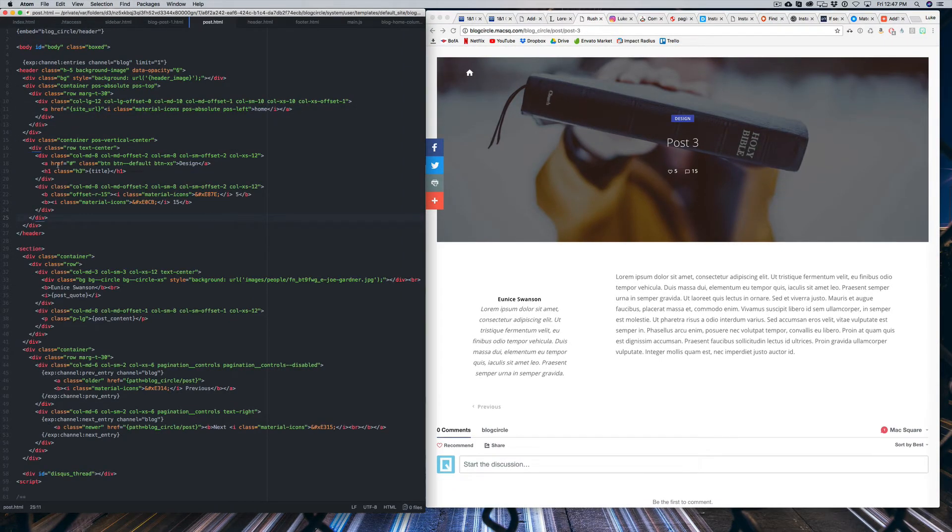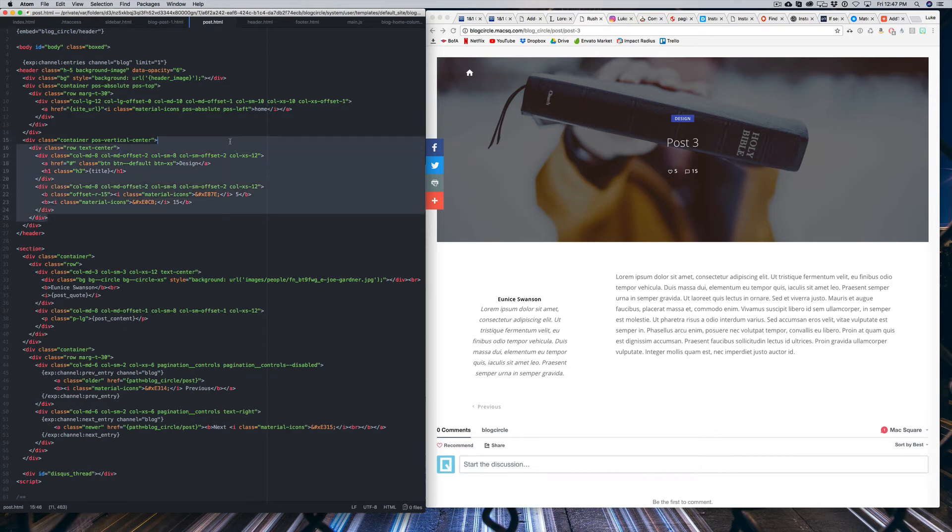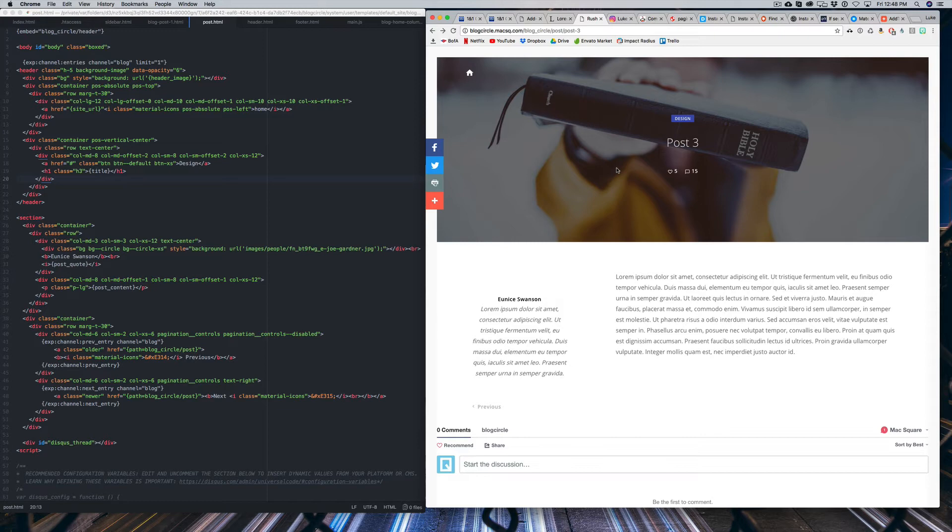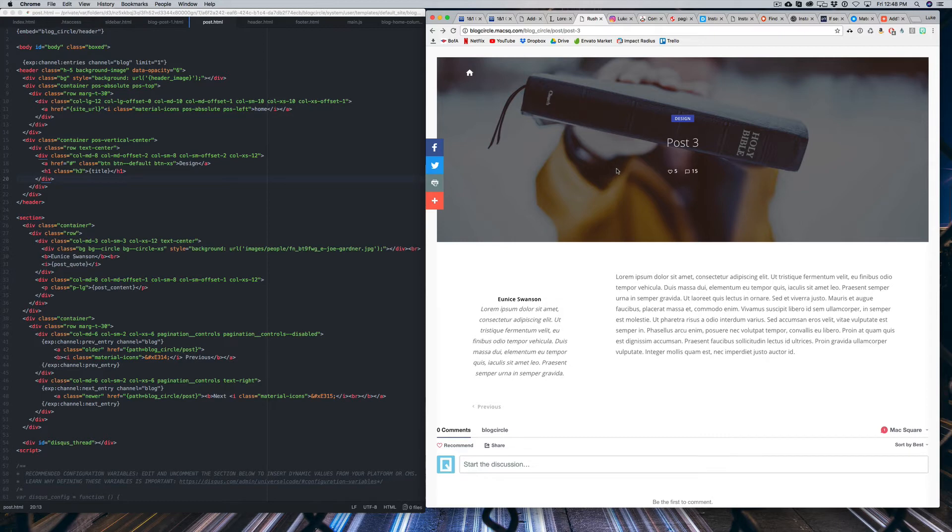And we can go ahead and delete these comments and likes because that's not actually connected to our Disqus page. So we can just delete this div right here. And the last thing we want to focus on is the category because I'm sure you're not just going to focus on one category. If you are, then you don't need to watch this part of the video. But I'm assuming most of you guys will.